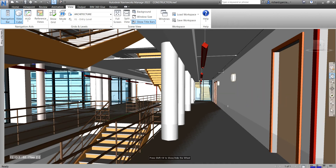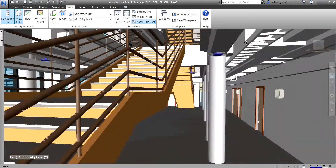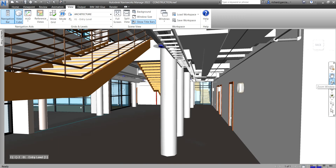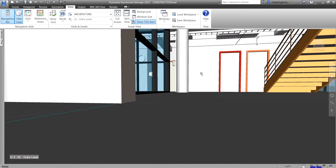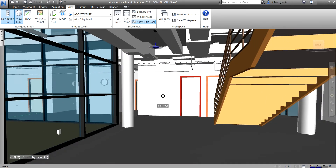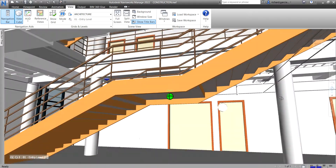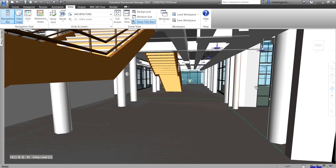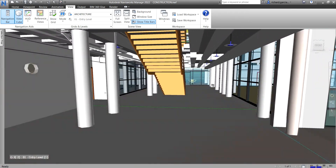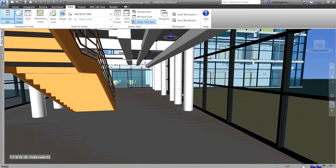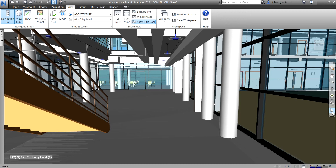Let's go to the other tools on the navigation bar. We have pan — you can pan your drawing. Then zoom window — click it and drag to zoom into an area. Then orbit — you can orbit your model. Then walk — click to walk through the model. And lastly, select — you can click to select an object using that tool.